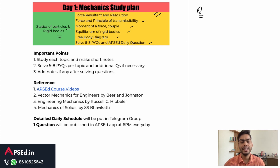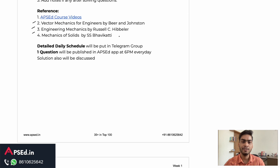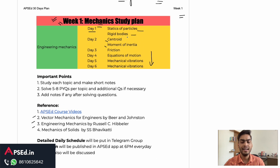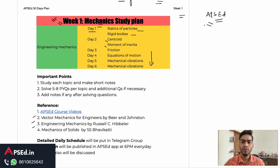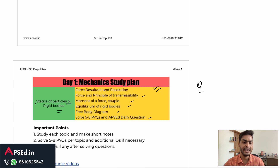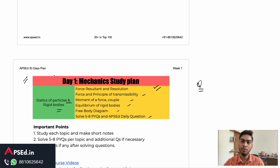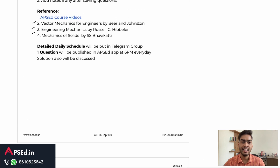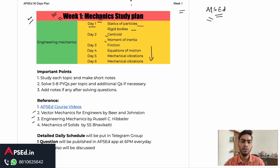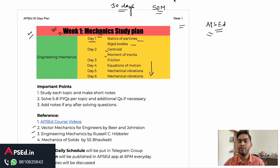At the end of the day there will be a question to test if you understood things. At the end of the week, once we are done with the Mechanics part, we will conduct a small test, which will be on our app. You can access it there and it will be totally free. To get these plans on a weekly and daily basis, join our Telegram group — the link will be in the description.